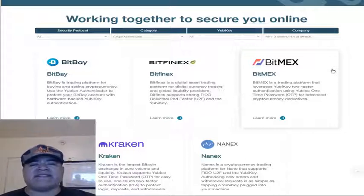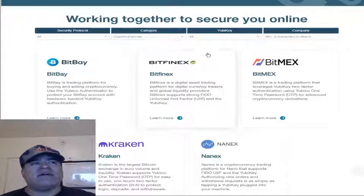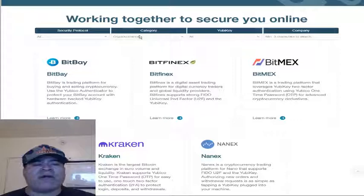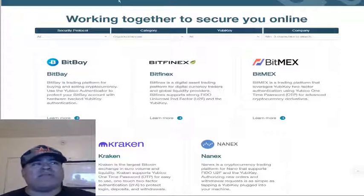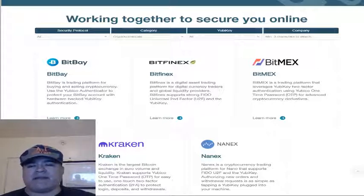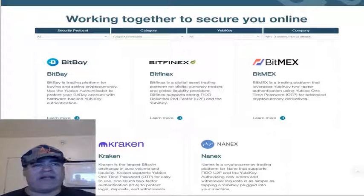If you have any important accounts, you should probably enable this kind of key for them — such as your email or cloud storage. You definitely want that higher security. We have cybersecurity breaches daily, from the Marriott data breach to breaches happening everywhere now.